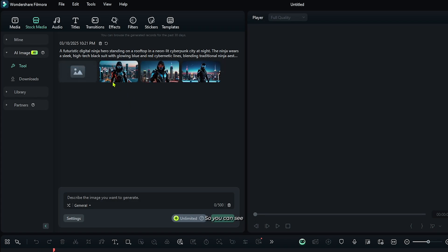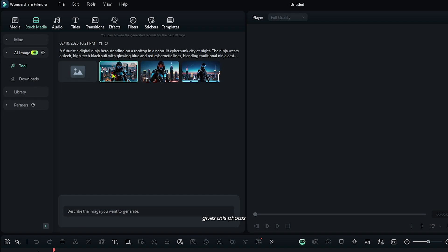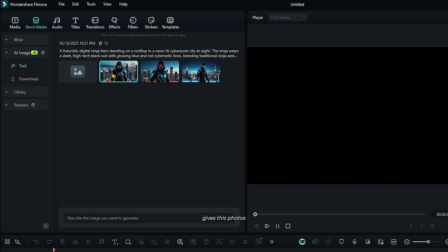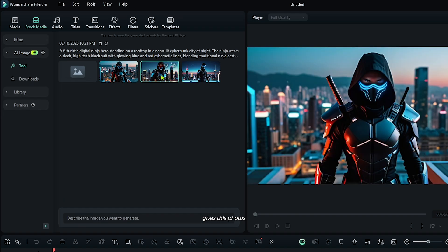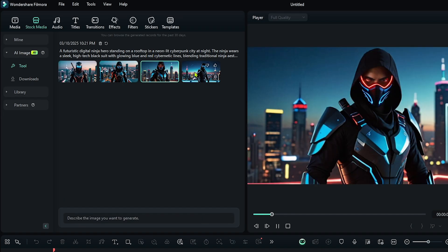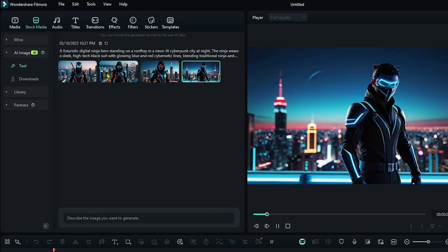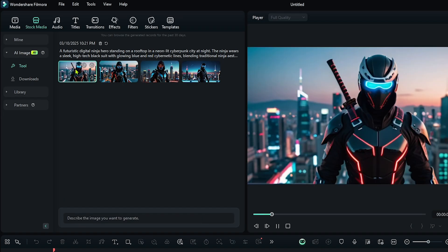So you can see our image now generated. So in my prompt, I told that futuristic digital ninja hero and Filmora AI gives these photos. So you can see it's so nice.